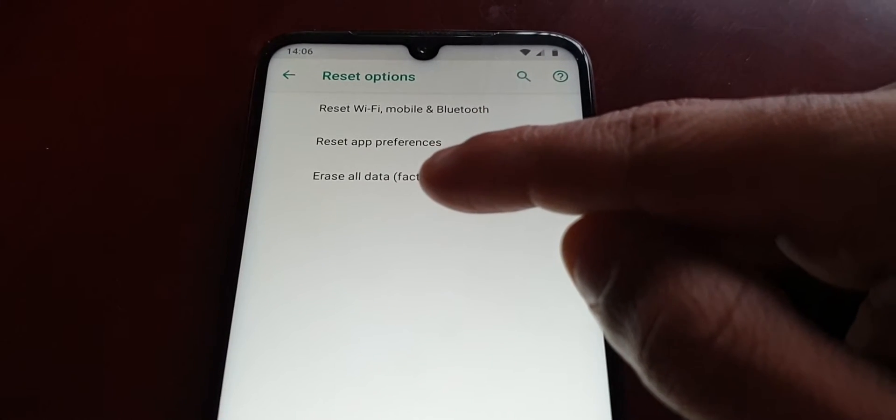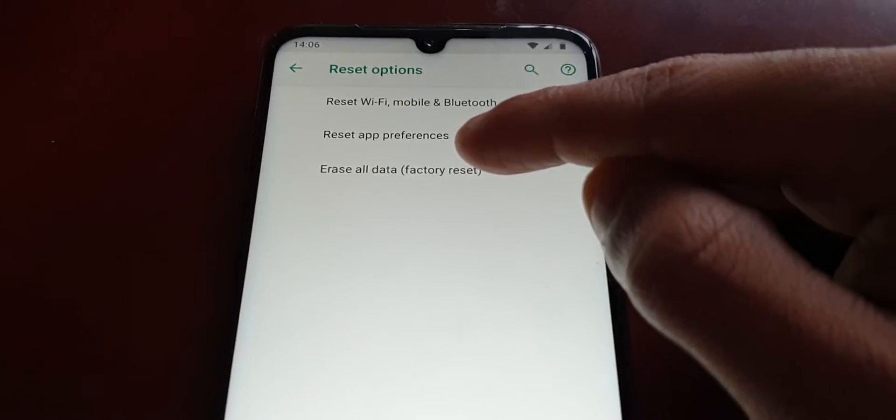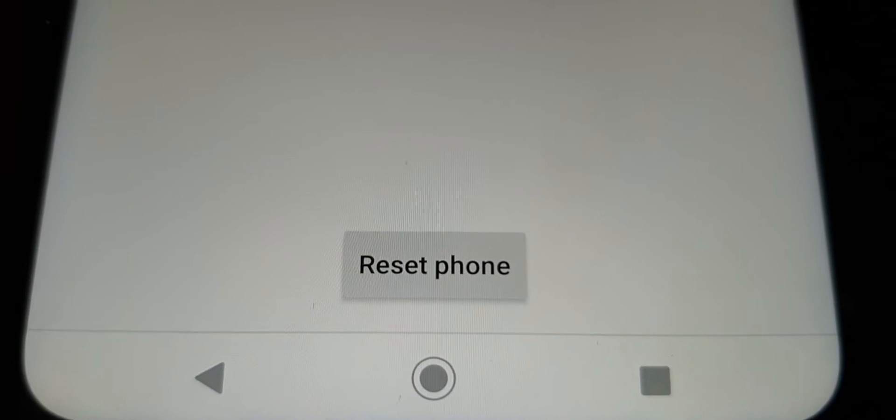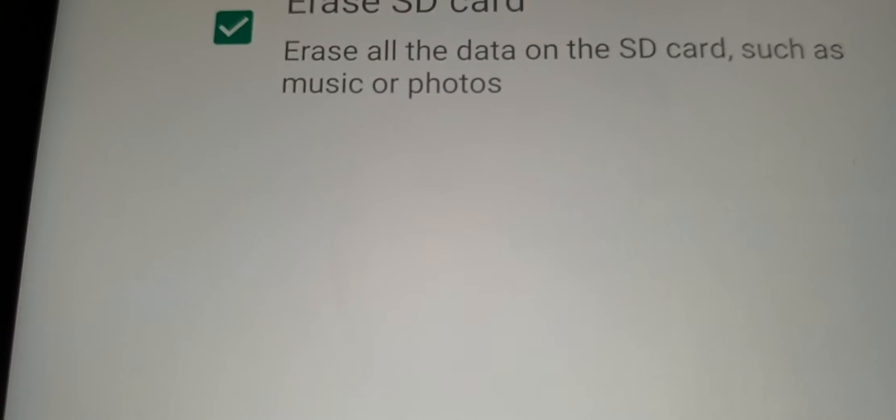Go ahead and select Erase All Data factory reset — I'm just going to put the camera down because I've got some sensitive information here. I've selected it, and now you get this option: if you have a microSD card inserted, you can erase the SD card. I'm going to select Erase SD Card, and then go ahead and select Reset Phone.